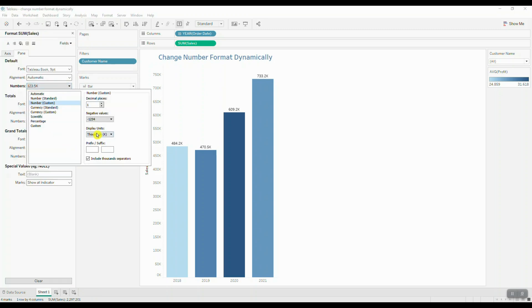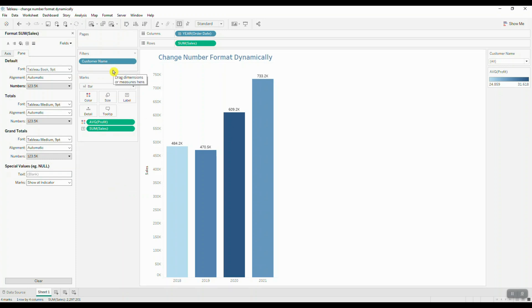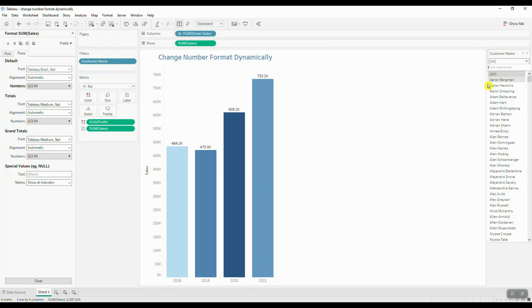But what do you think is going to happen when we filter our data by customer name? Here I brought my customer name into filters, and now I'm going to filter my data on a specific customer.